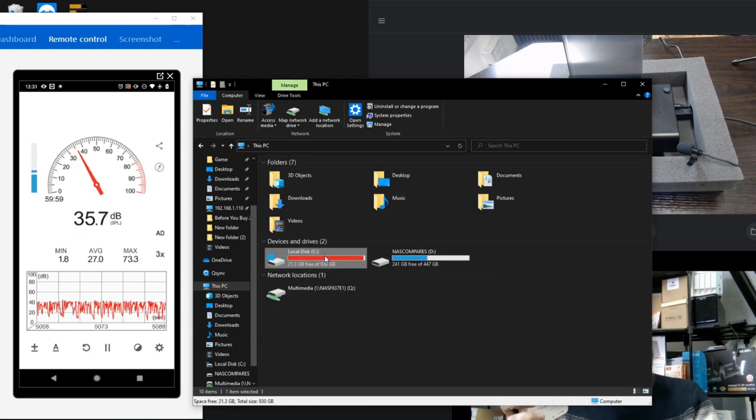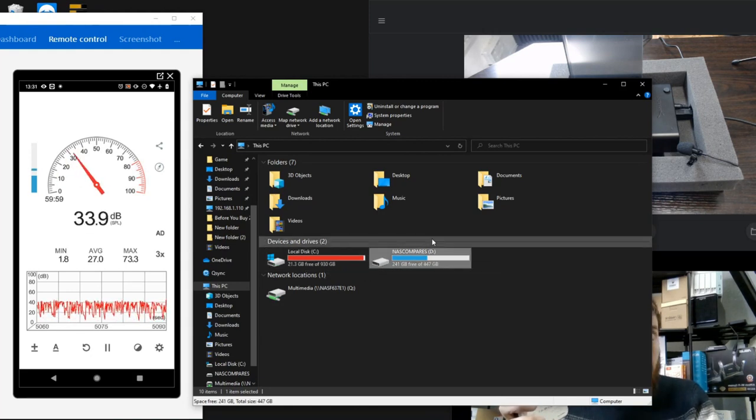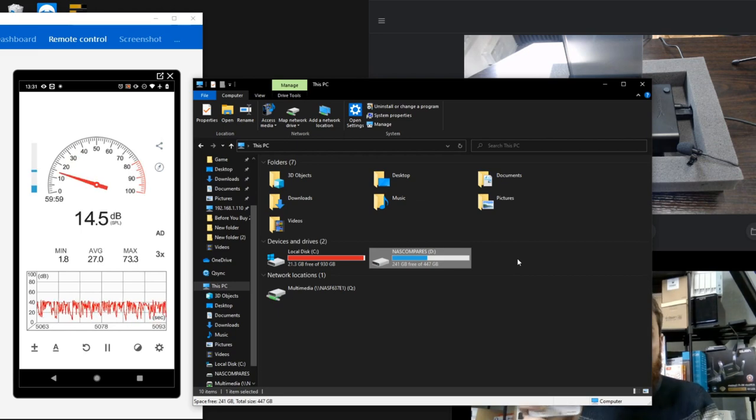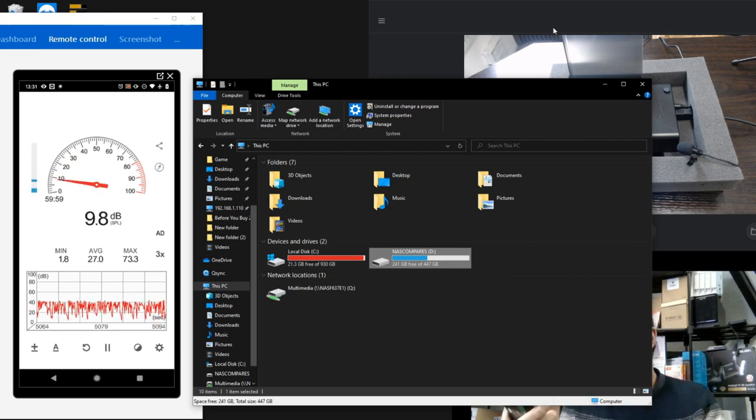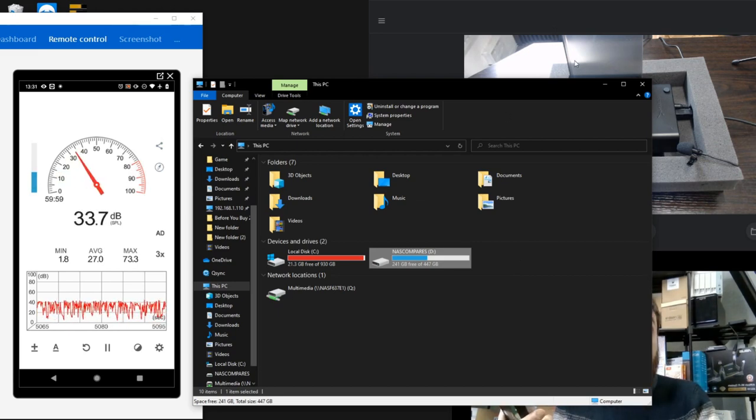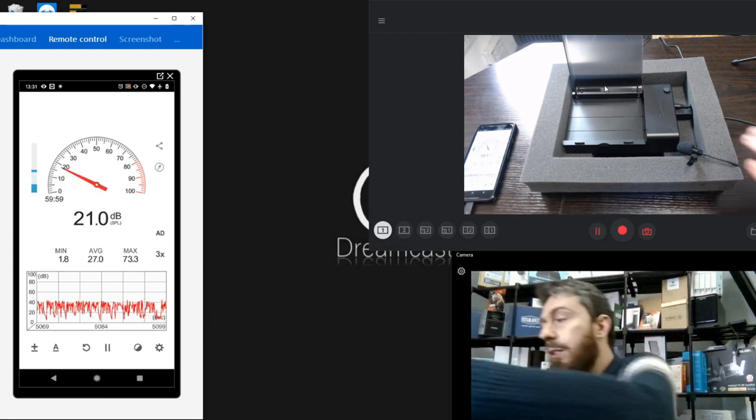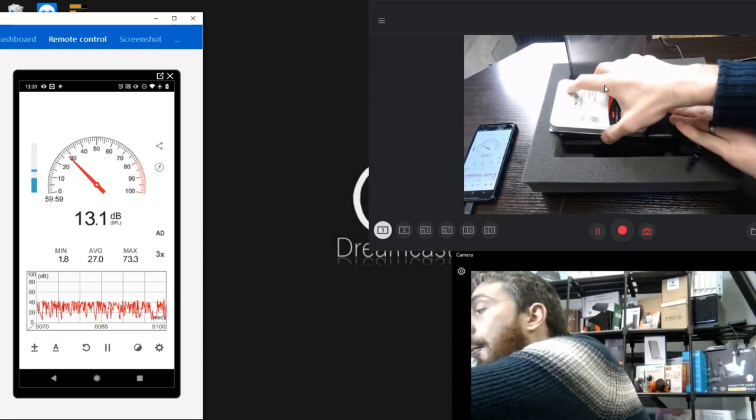We won't have to muck around with the computer management software and getting drives added one by one. If we go into My Computer settings, we can see my own internal NVMe SSD, a SATA SSD, and soon there'll be a third drive, the Seagate IronWolf NAS hard drive. So let's get this drive installed.